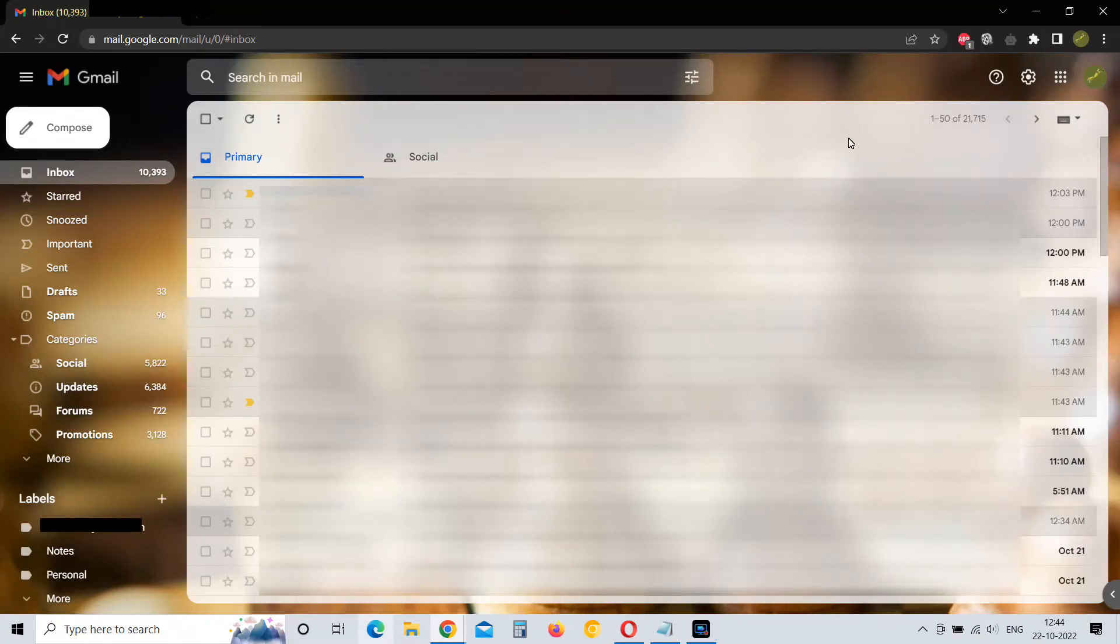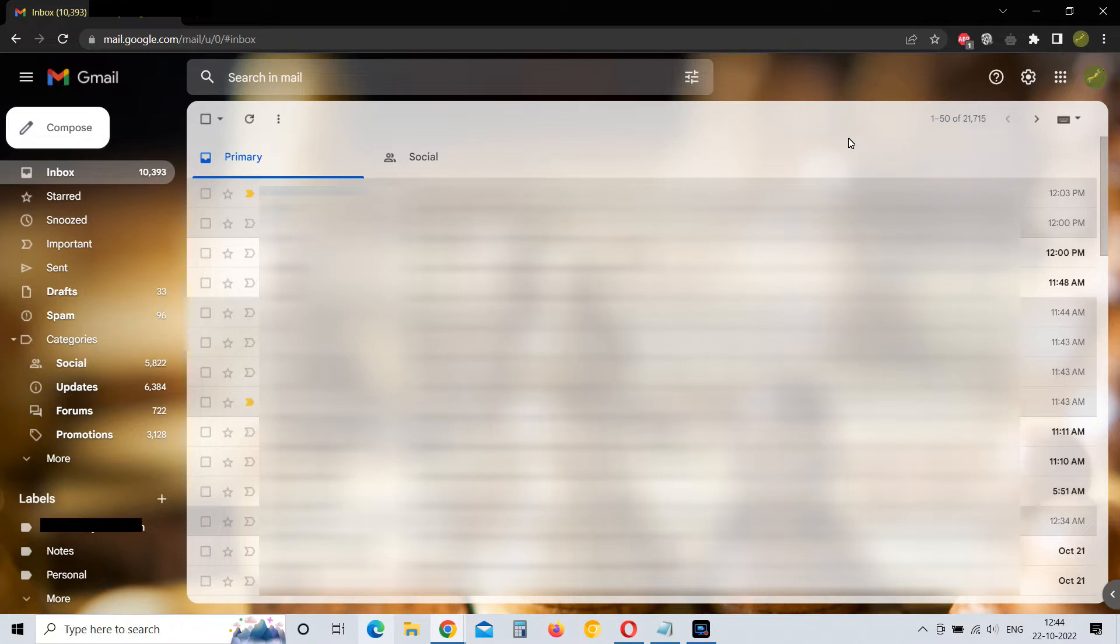Searching for a particular old email can be a hassle if you have hundreds or thousands of emails in your account. Let me show you two ways to search for this.